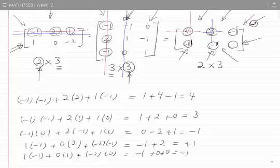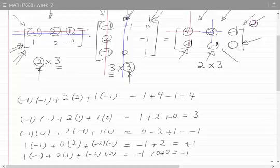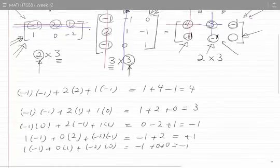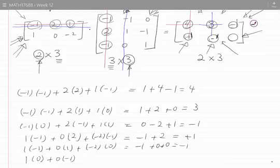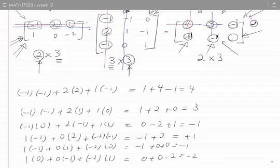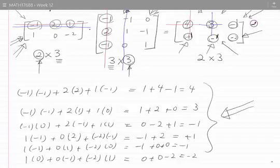The last element is on the second row and third column. I focus on the second row and third column. 1 times 0, plus 0 times minus 1, plus minus 2 times 1 is equal to 0 plus 0 minus 2, which is minus 2. In practice, we usually do not write the calculations explicitly in this way — we need to practice so we can do everything in our head.